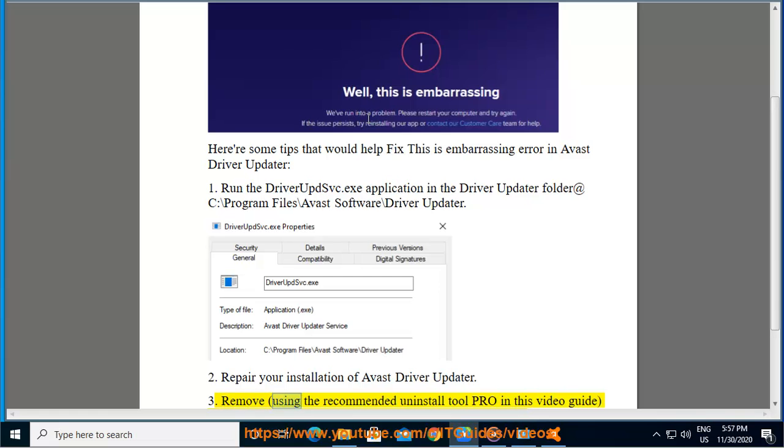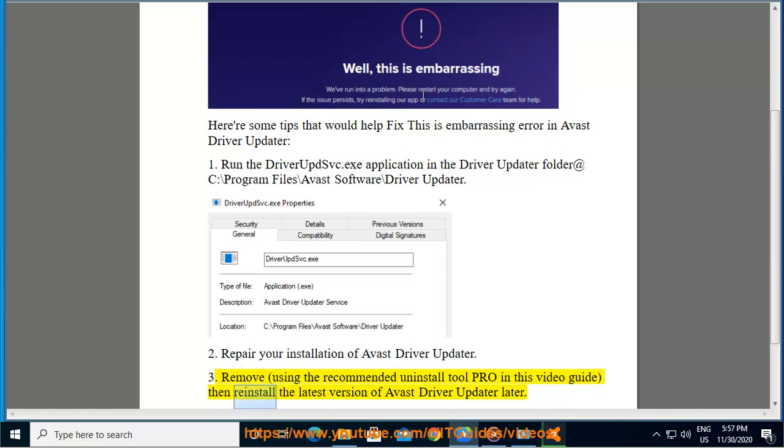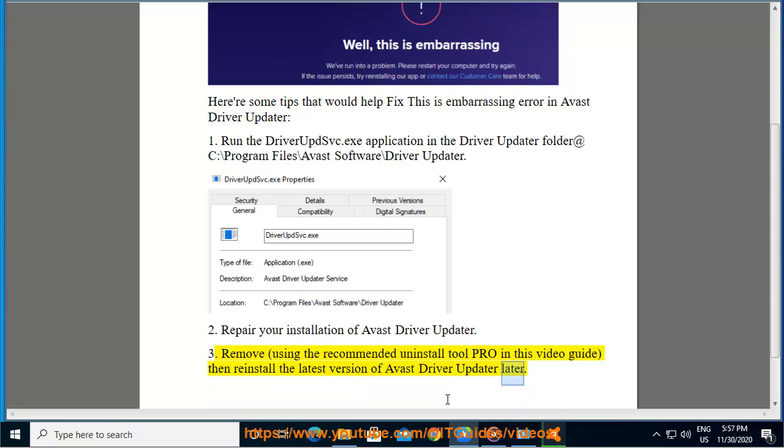3. Remove using the recommended uninstall tool shown in this video guide, then reinstall the latest version of Avast Driver Updater.